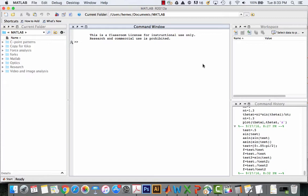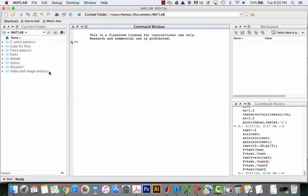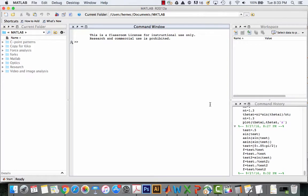When you first open up MATLAB you'll have a few screens. Typically you'll have the command window and also your folder list on the left-hand side and then other windows. These can be moved around. I'm just going to leave them as they are right now and we'll do some basics.